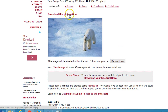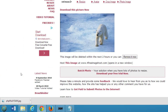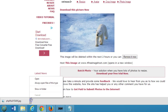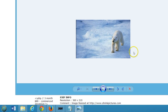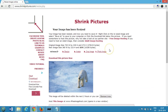I'll click to download the picture now. As you can see, it has been downloaded at the bottom left. If I open it, it has been resized. In this way you can resize your pictures online using shrinkpictures.com.